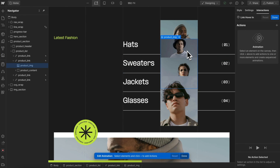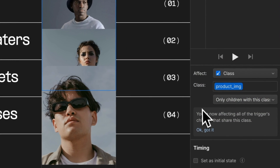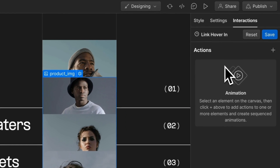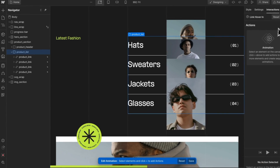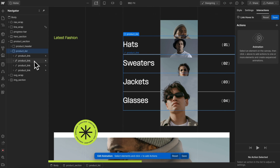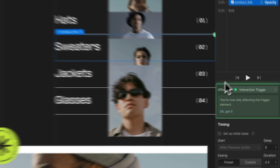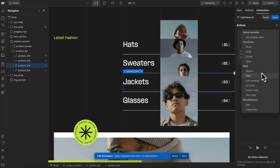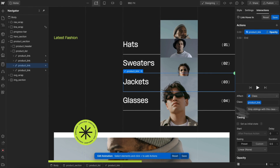Let's select the element we'd like to animate — this image — and we'll add an action to animate its opacity. This part defines the relationship between the trigger (the link we hovered over) and the element we're animating (the image). This says only children with this class, so we're only animating images that are inside of the link we hovered over. We could switch this to all elements with this class, so any link we hover over would animate all product images across the page. Webflow does its best to define this for you — if we add an action to the product list, it says only parents with this class. And if we select the link we hovered over and add an action, it says the interaction trigger — only animate the link we hovered over itself. Or if we grab a different link, it says only siblings with this class — siblings being elements that share the same parent.